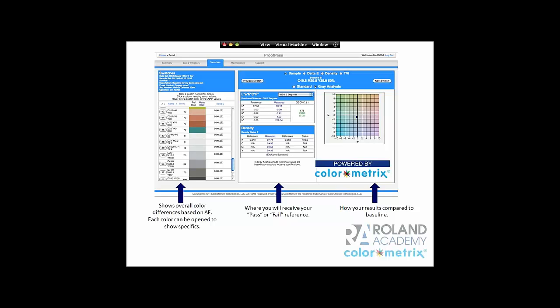This is what the web side of ProofPass looks like. This is one of our detail screens where we drill down. It shows us the control strip, some delta E numbers, our delta E difference, and how close we are to hitting a specific color. We'll drill into all of these things in greater detail in just a second.